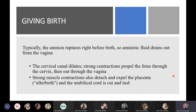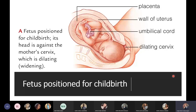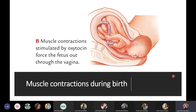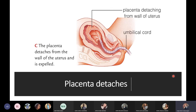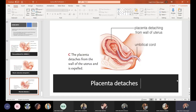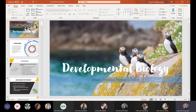For birth and lactation, shifts in hormone levels control labor and milk production. Labor involves expulsion of the fetus from the uterus by muscle contractions. Typically, the amnion ruptures right before birth so amniotic fluid drains out; the cervical canal dilates; strong contractions stimulated by oxytocin propel the fetus head-first through the cervix and out through the vagina; and strong contractions then detach and expel the placenta. That concludes the lecture on fertilization, pregnancy, and childbirth.